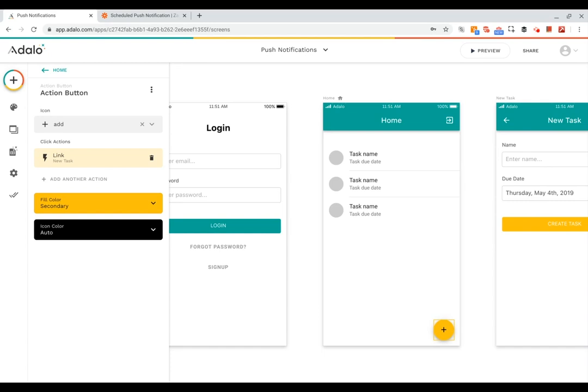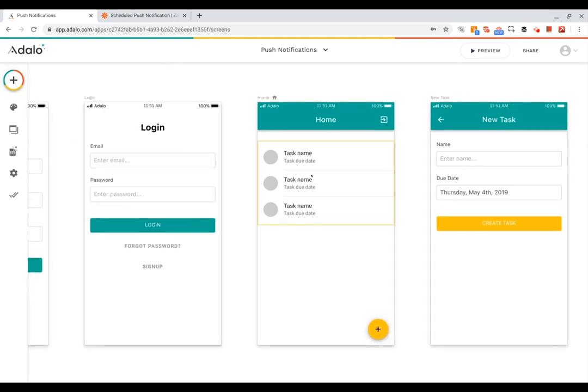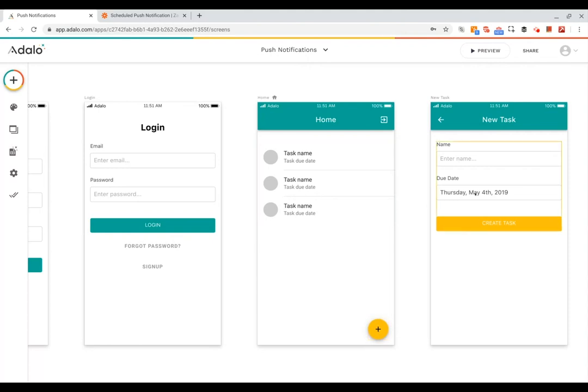In this example app, it's just a very simple to-do app. I've got a list of tasks on my home screen and then I've got a plus button here that takes me to a form where I can add a new task. Let's take a look at how the database is set up.